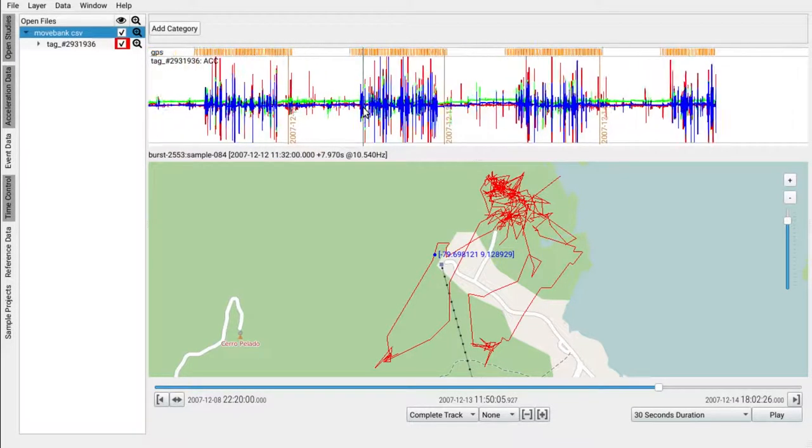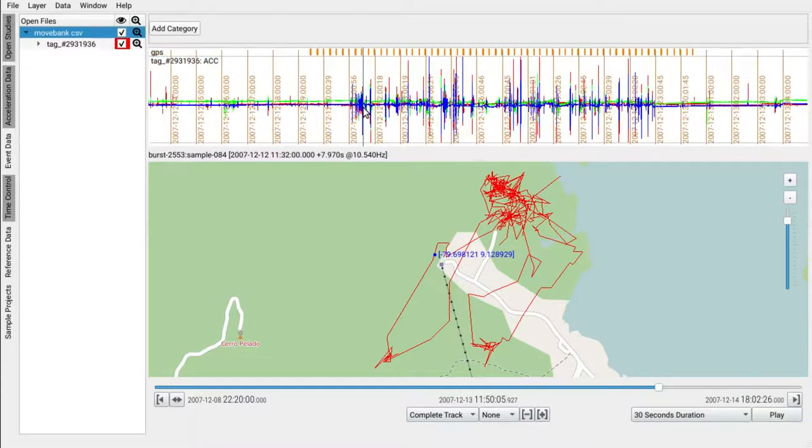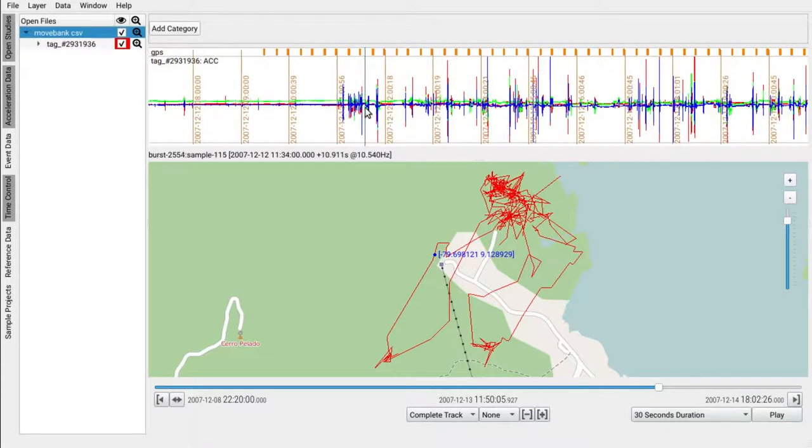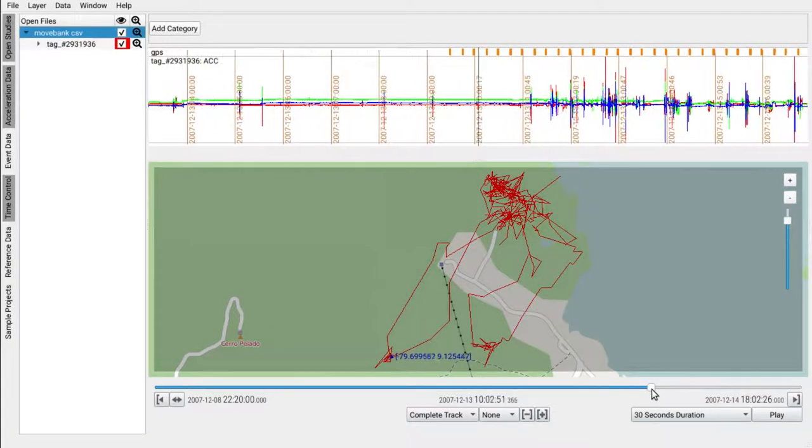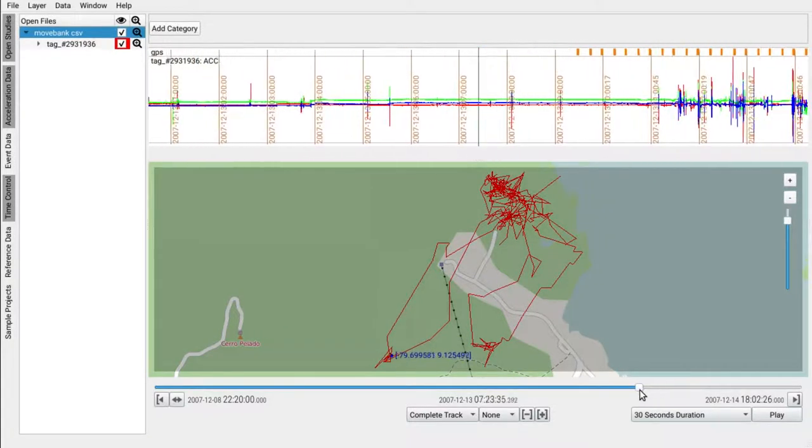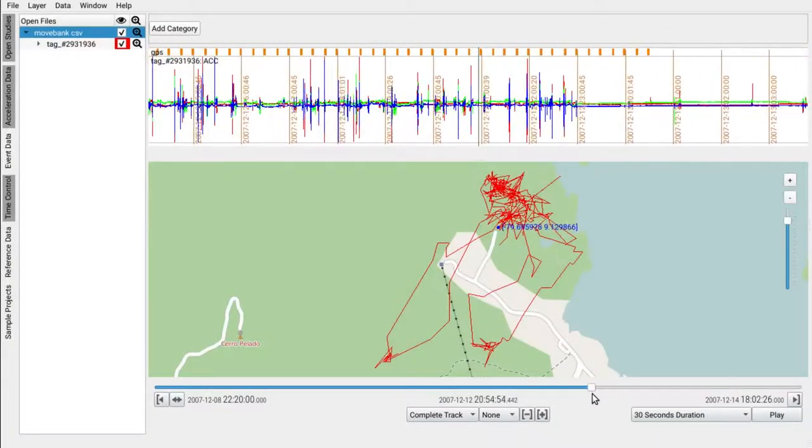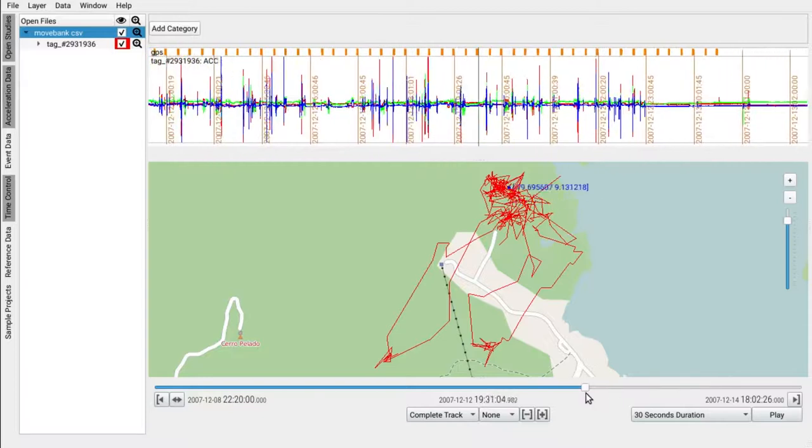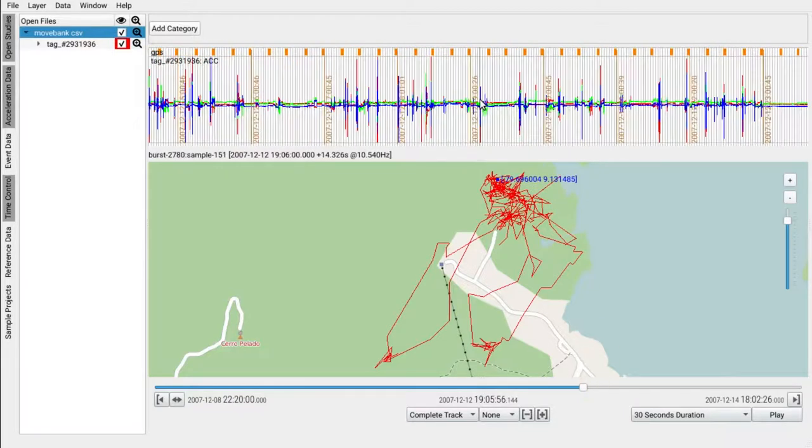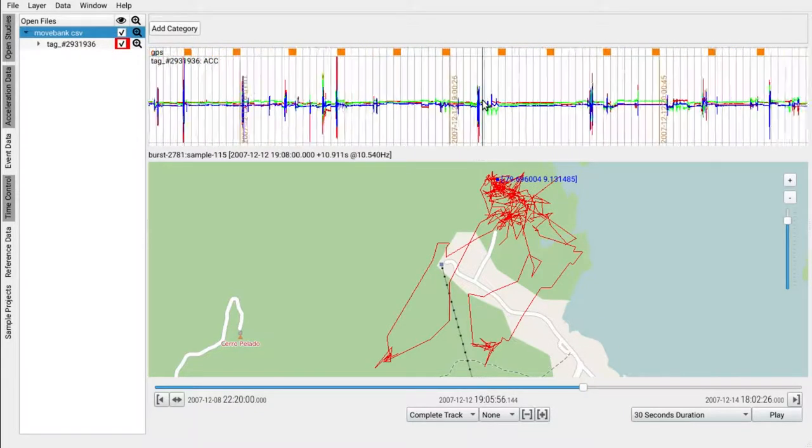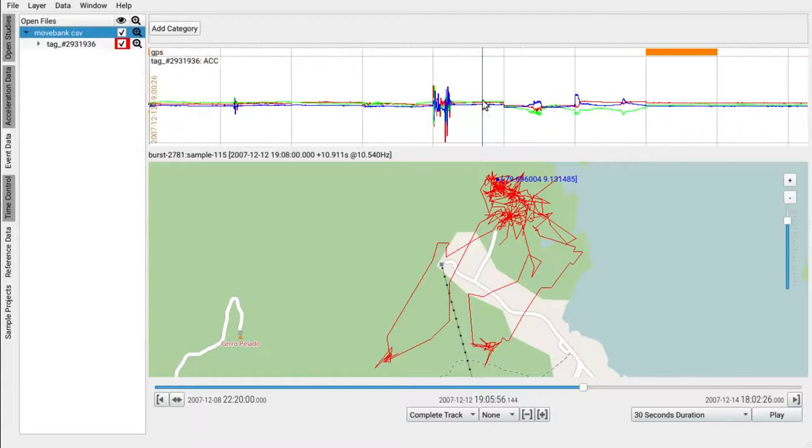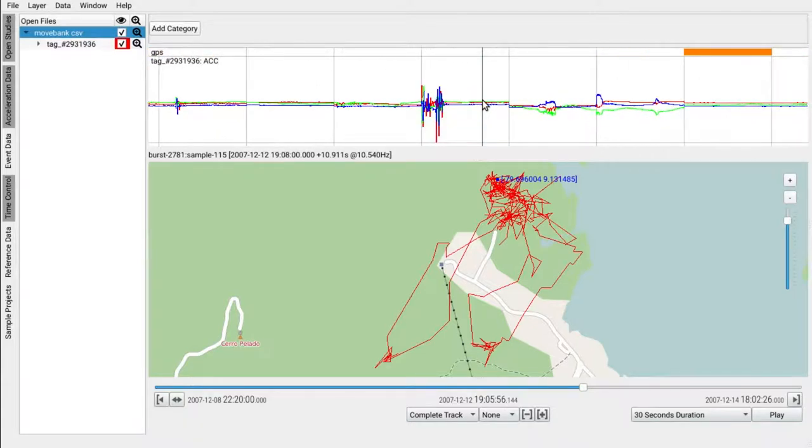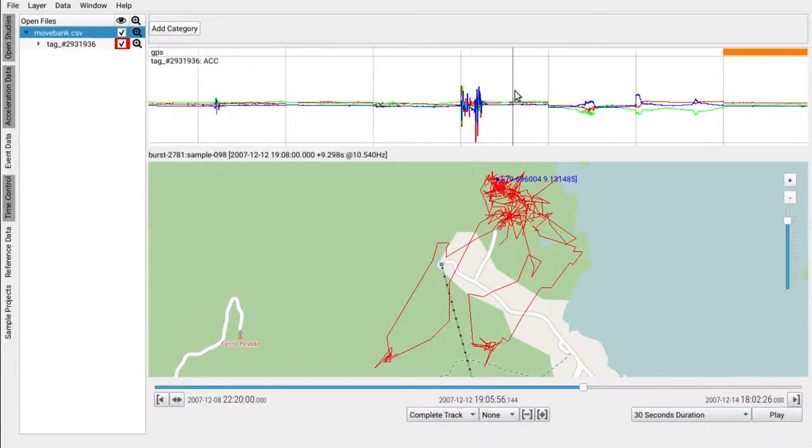Acceleration data is not recorded continuously. Instead, for a given interval, so-called bursts of data are captured. That means short contiguous streams of samples are available starting at defined points in time. Modern tags would allow to decrease this interval if the energy level is sufficient, for example for sunny days.